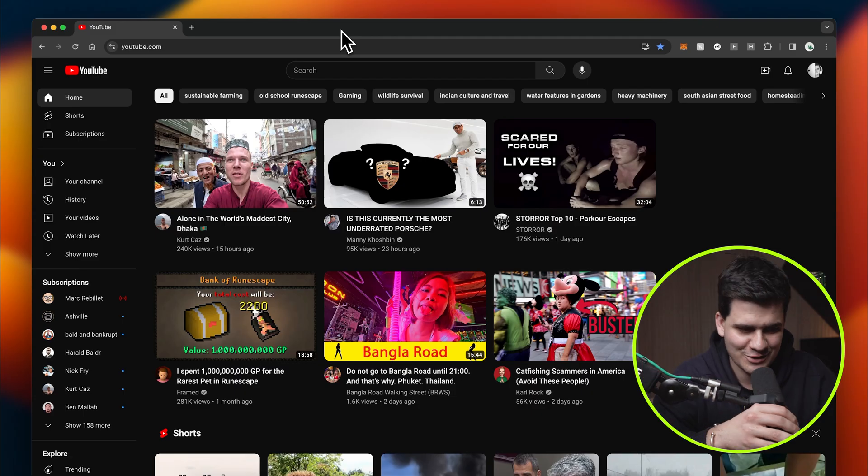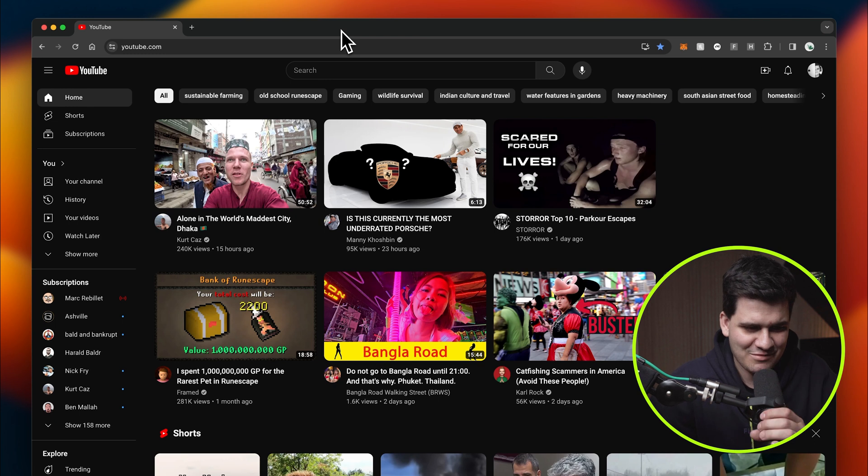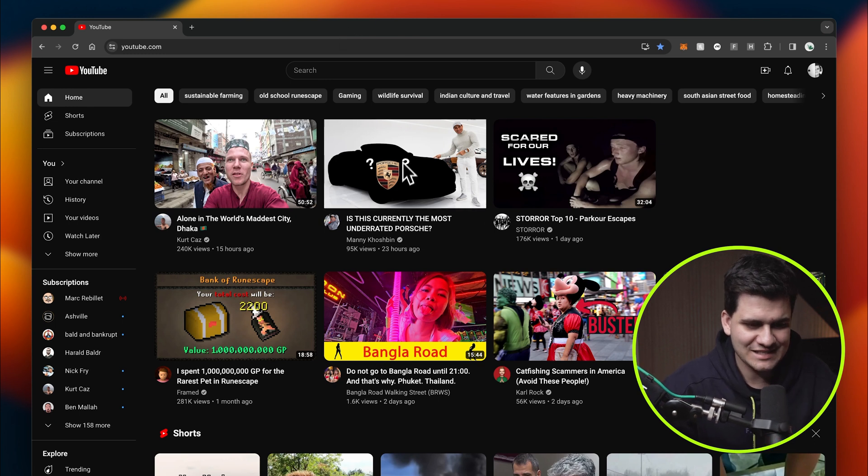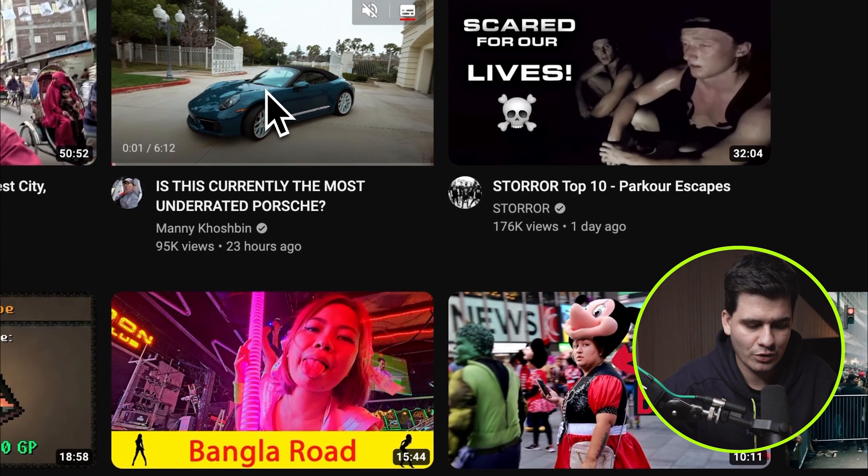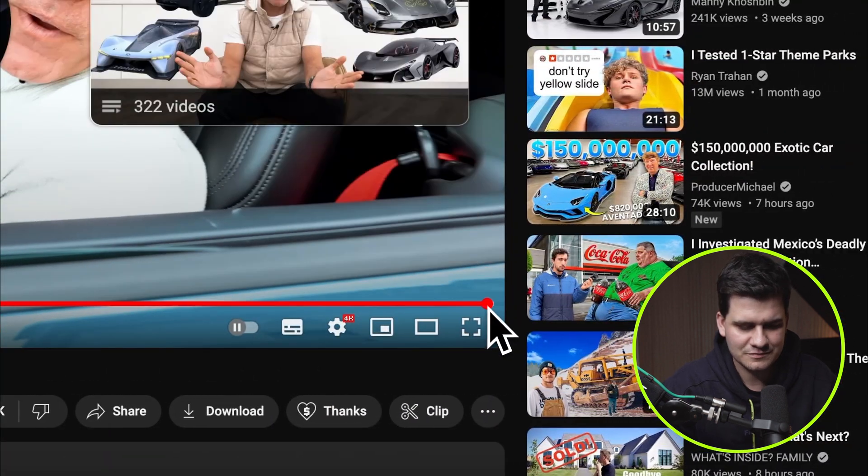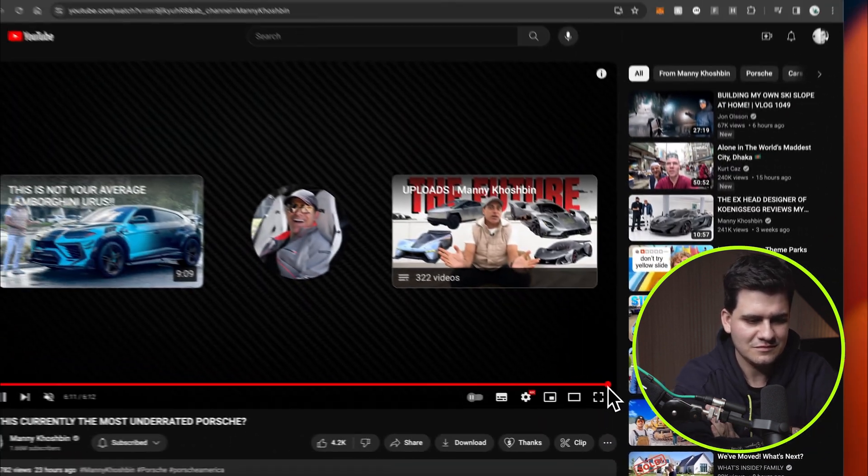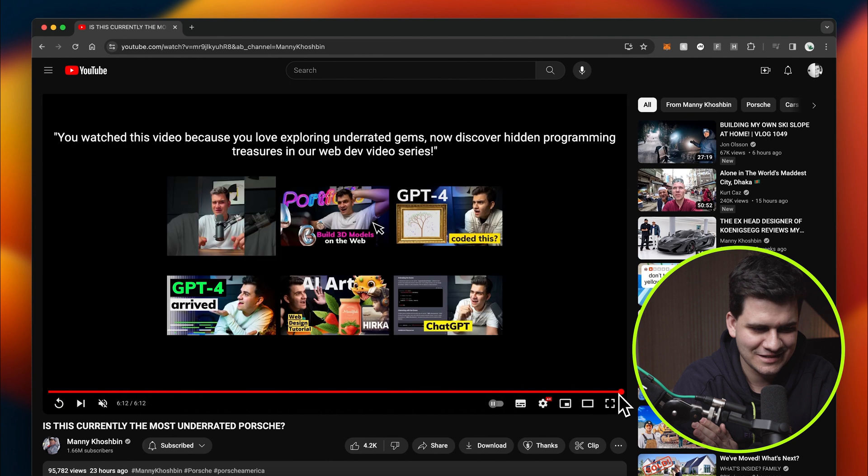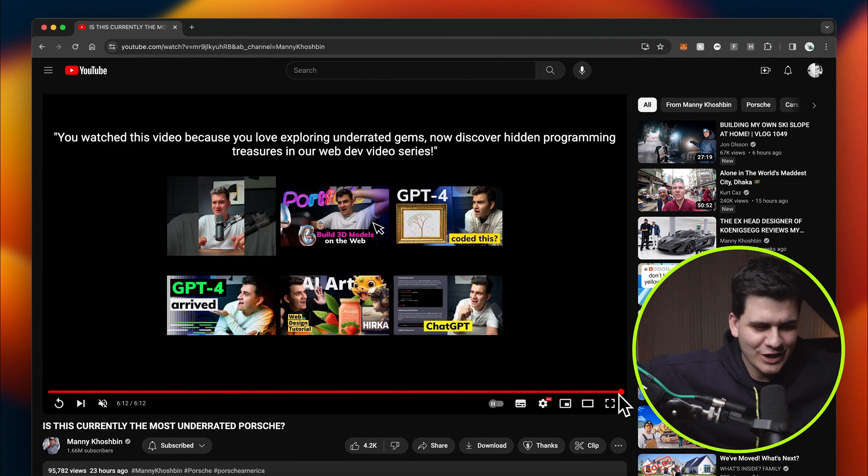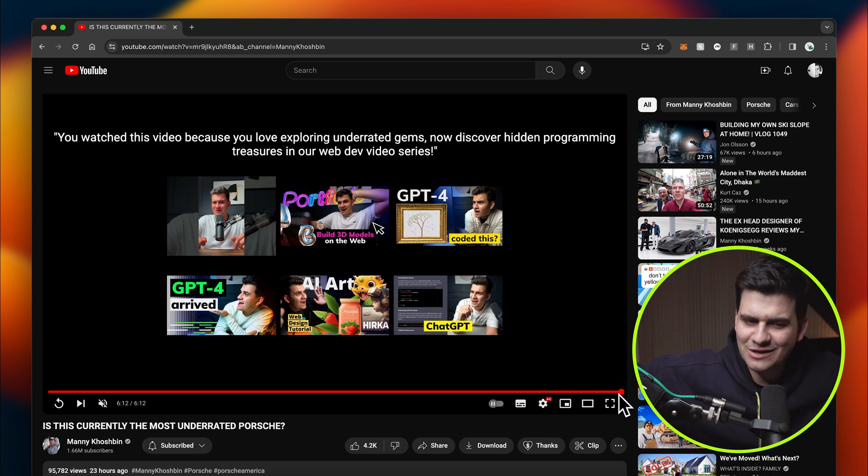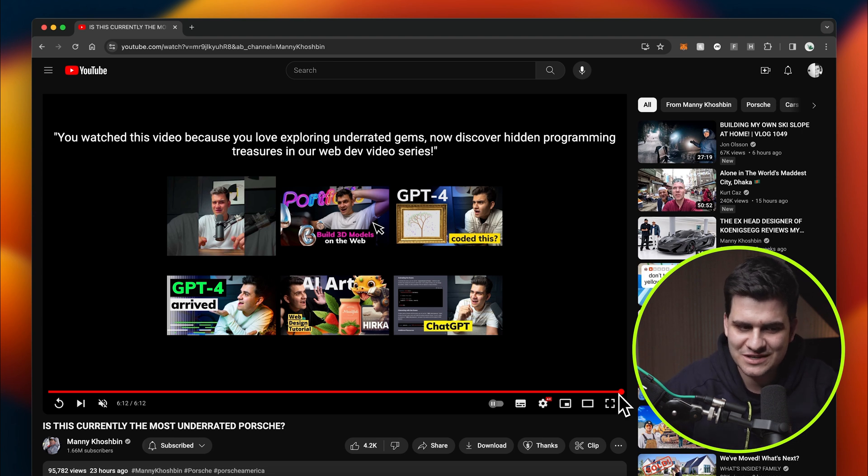recommending my videos on every video you watch. Let's have a look. I am going to pick is this currently the most underrated Porsche? Let's skip to the very end of the video. And hey, it works. You watch this video because you love exploring underrated gems. Now discover hidden programming treasures in our web dev video series.